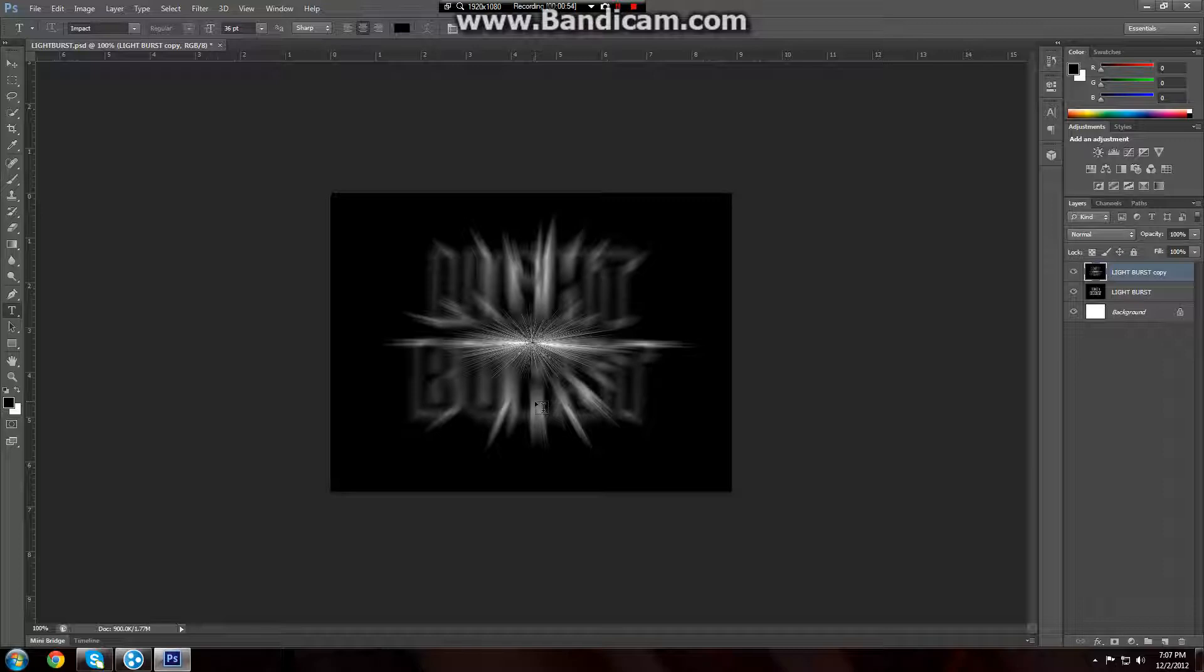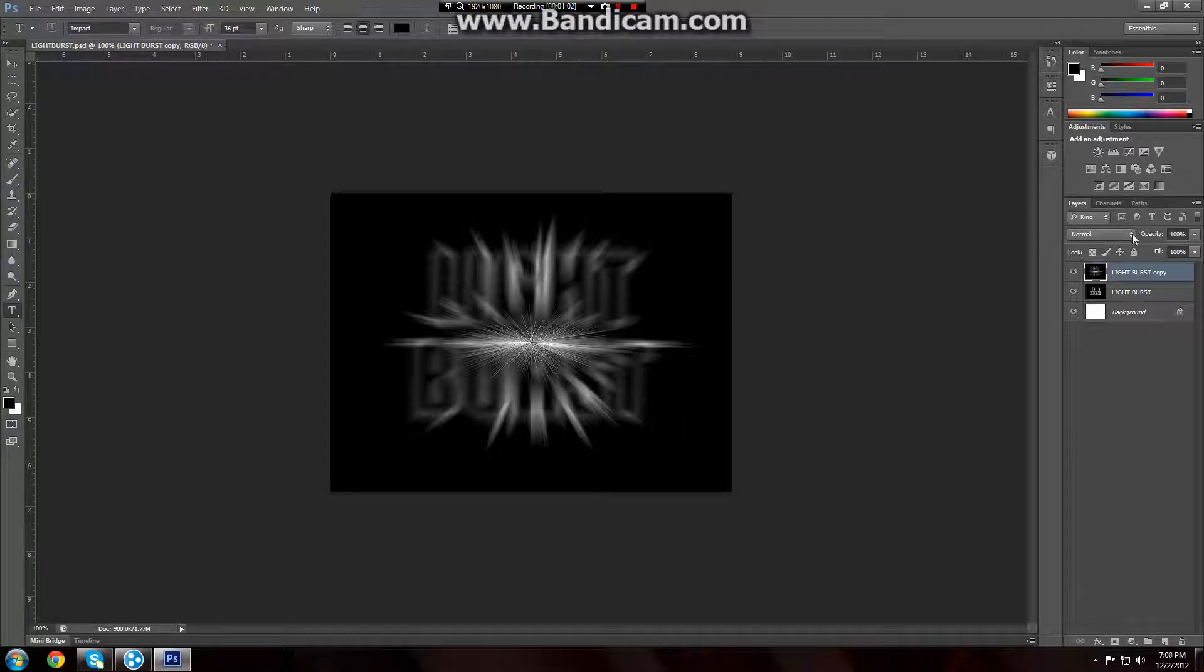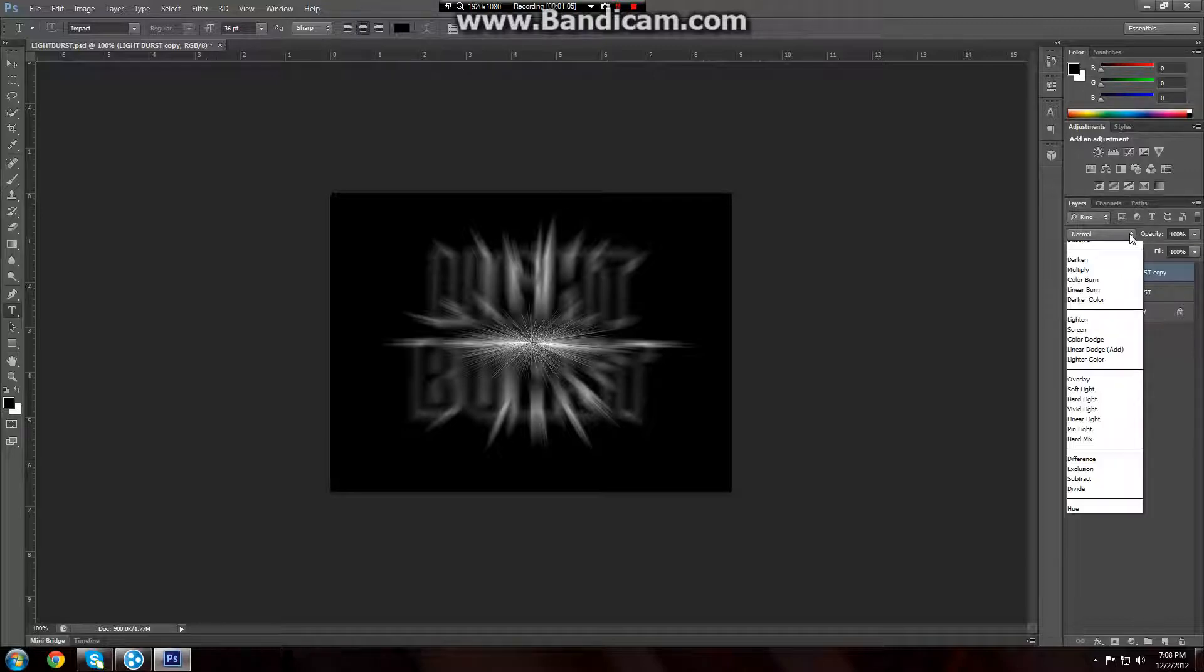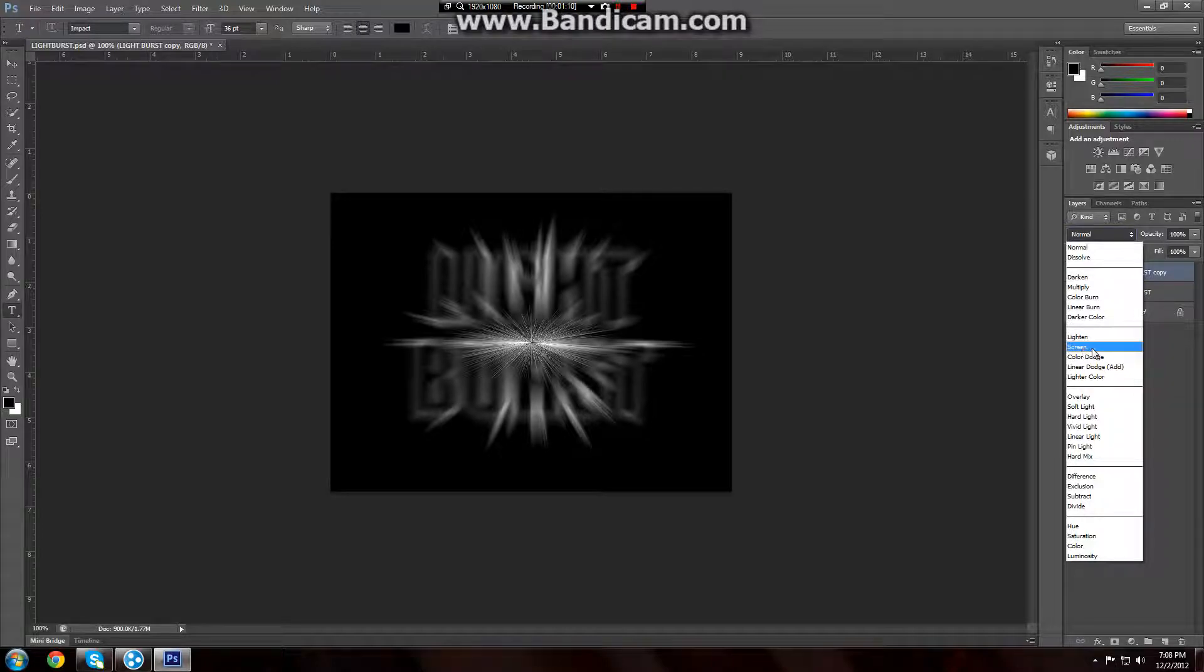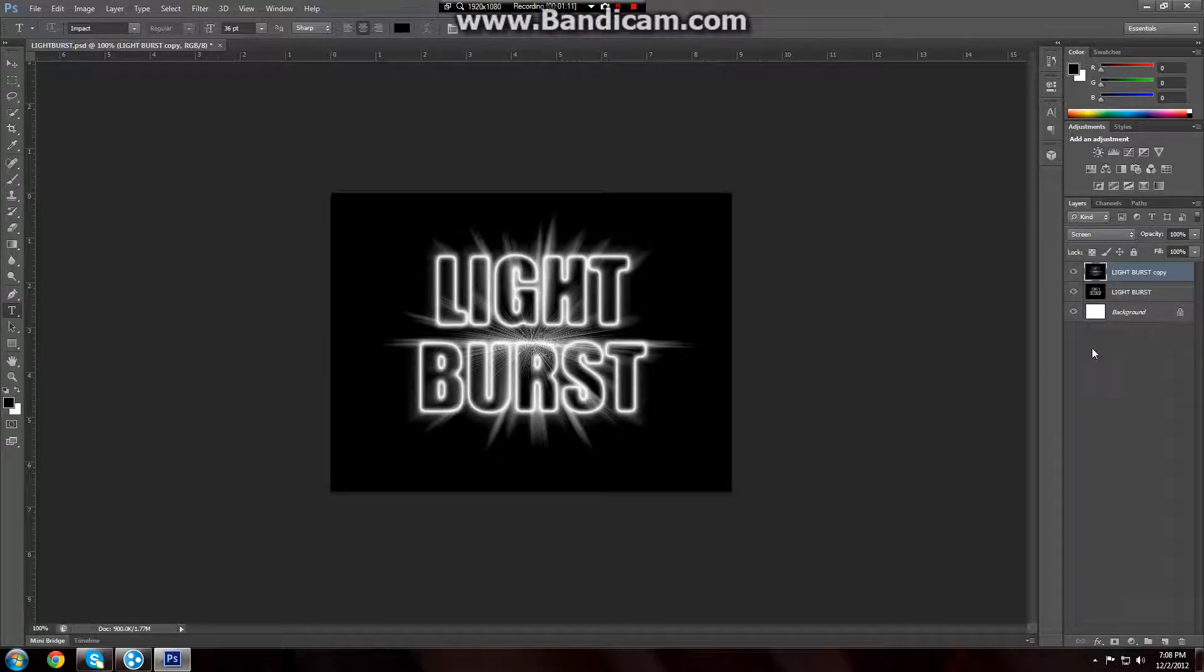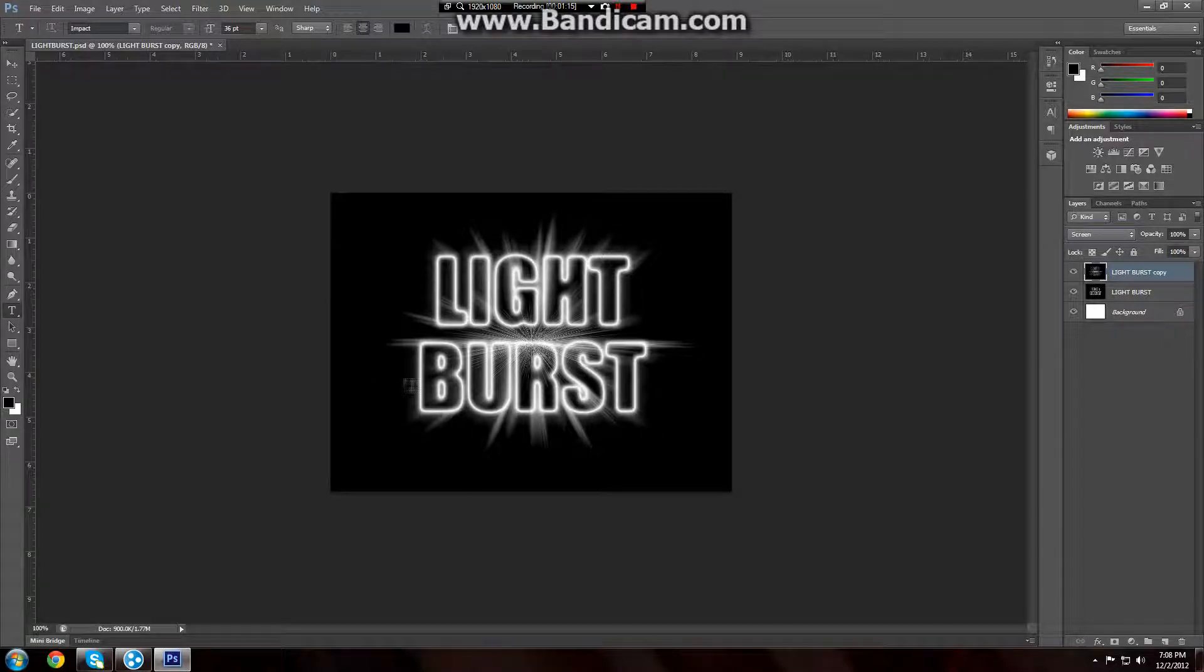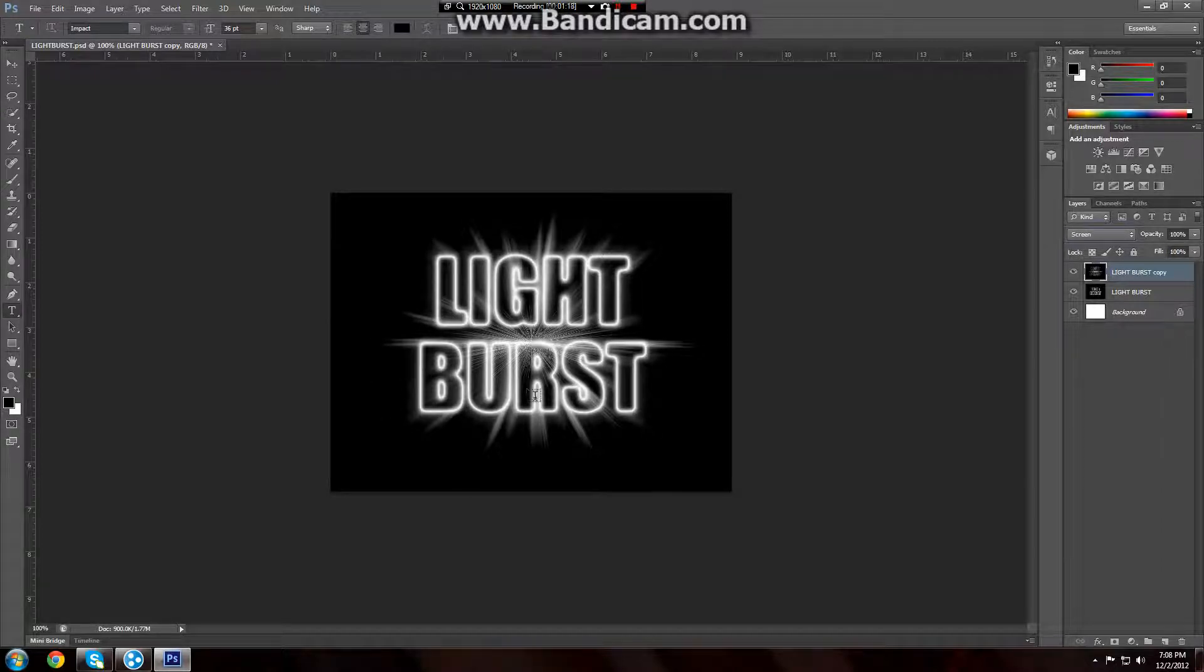The next thing we've got to do is we're going to go ahead and set the blend mode to screen. You go over here to our layers palette and you'll see this drop down menu here and it says normal. This is the blending mode drop down menu. We're going to go all the way down here to screen and do screen. That'll show our light burst original underneath it.